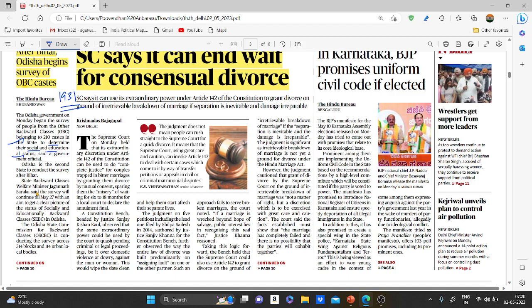We need to understand the significance of the caste census. One key aspect is its benefit in policy making. The purpose of a caste census is not limited to the reservation issue — it is about policy makers coming to know the importance of caste and developing better policies and implementation strategies. Caste is not only a source of disadvantage; it is also important to know about the sources of privilege and advantage in our society.